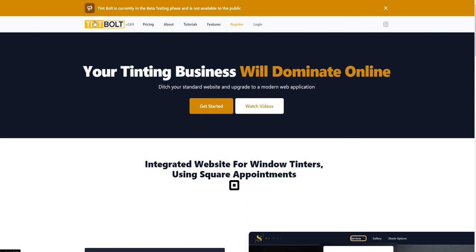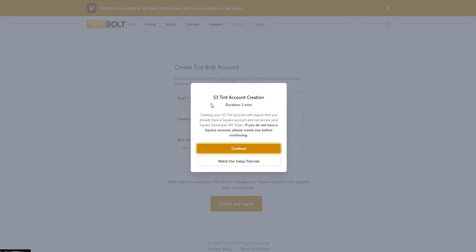So the first thing you are greeted with when you come to tentbolt.com is our landing page. For those of you who are here to sign up, we go to get started.